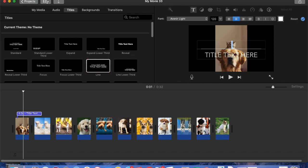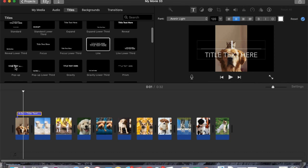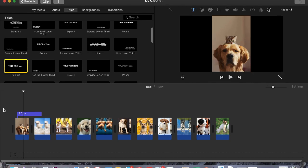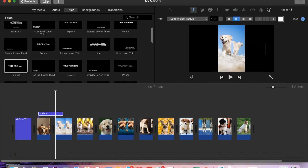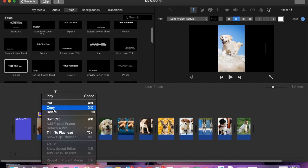Of course you always want to put a title, so grab a title — I'll drag it down. Click on it and make sure it's yellow. My trackpad is off so it's not working correctly.